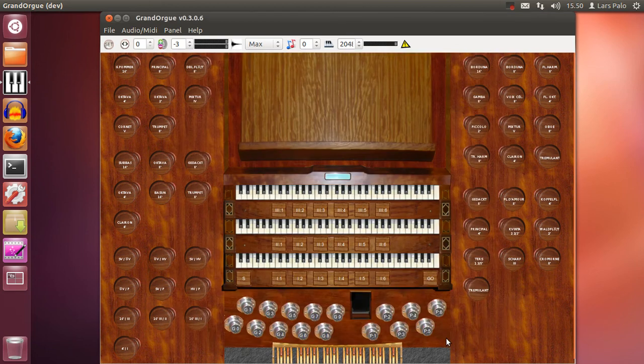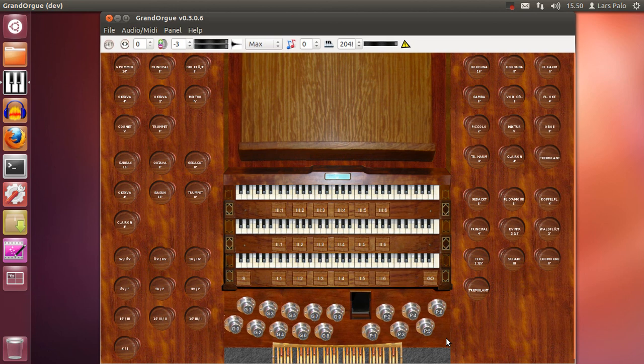So if I hit the lowest key on that keyboard it should activate a stop, yes it does. And if I release the key the stop will go off.